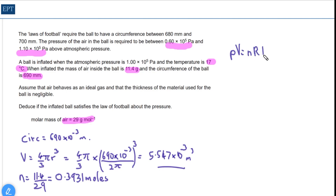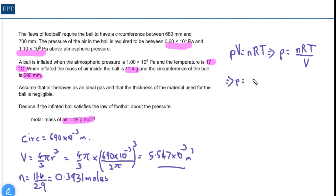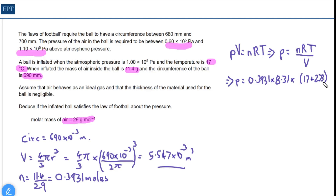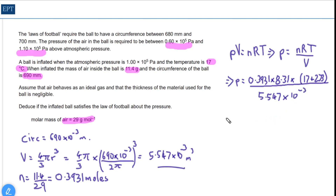From PV = nRT we rearrange to get pressure: P = nRT/V. Putting in the numbers, the pressure equals 0.3931 × 8.31 × (17 + 273) — don't forget the temperature must be in Kelvin — all divided by the volume we just calculated. When you work that out, you get a pressure equal to 1.70 × 10⁵ pascals.